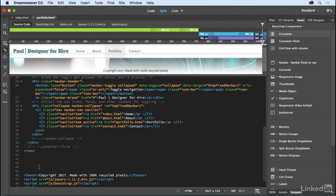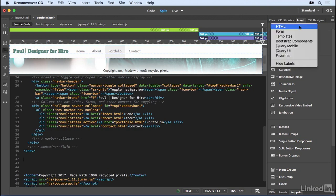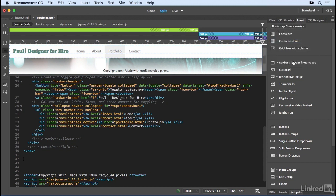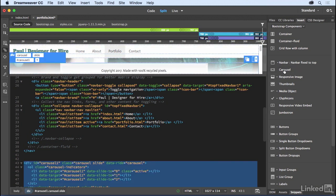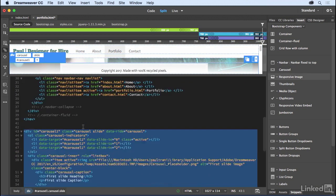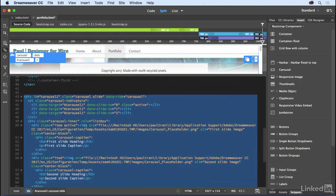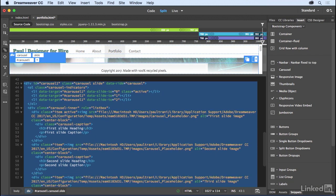And now what I want to do, I want to insert my portfolio. So if you go over to the Insert panel, Bootstrap Components, right in here. Oh look, Carousel. That is the portfolio Bootstrap Component. Clicking once and it adds it right in here. You can see it all here.